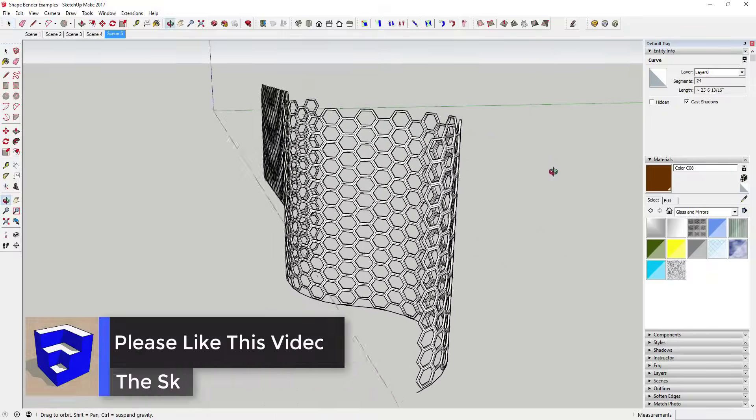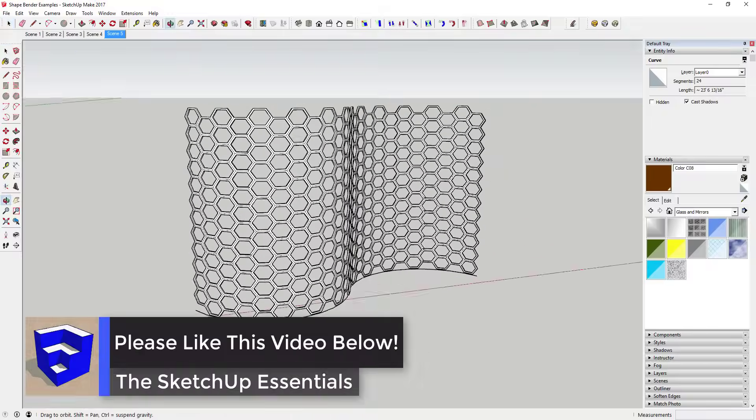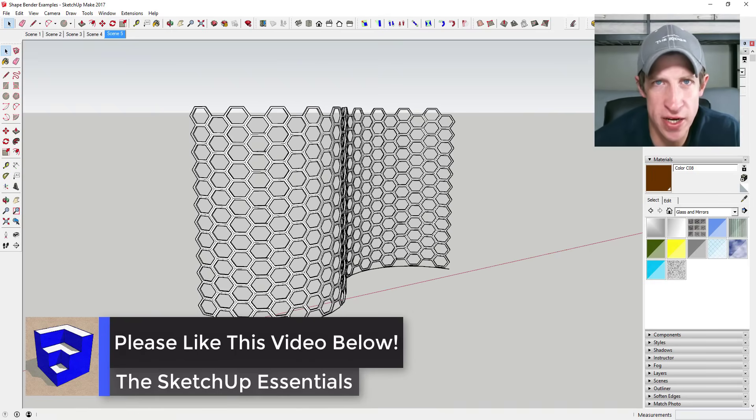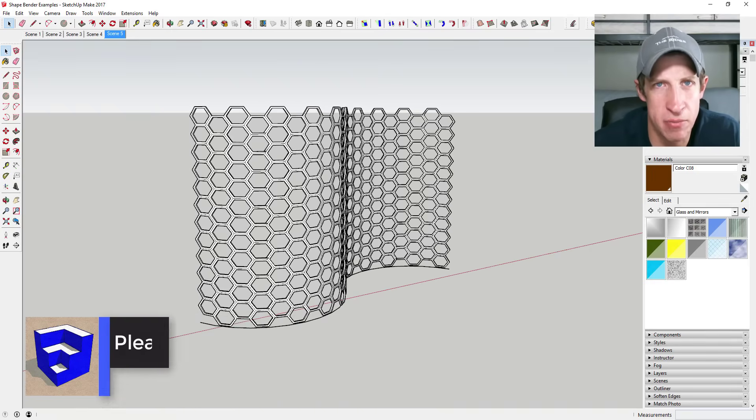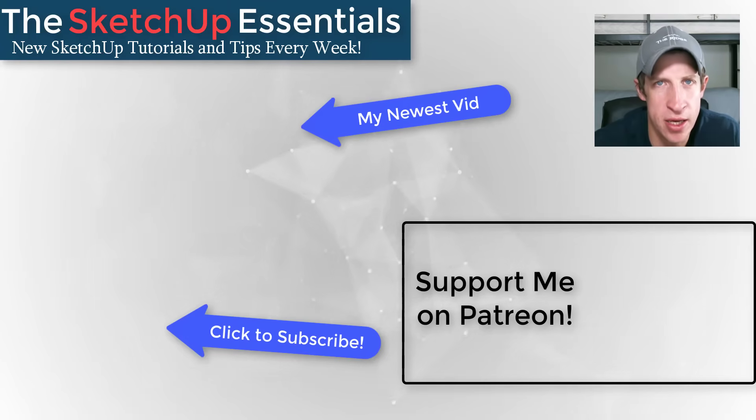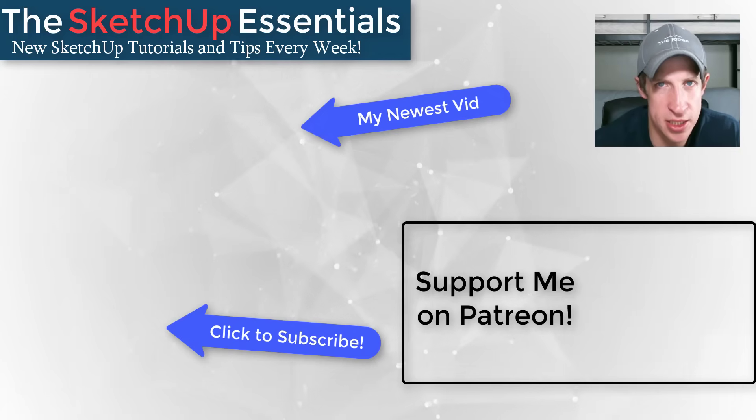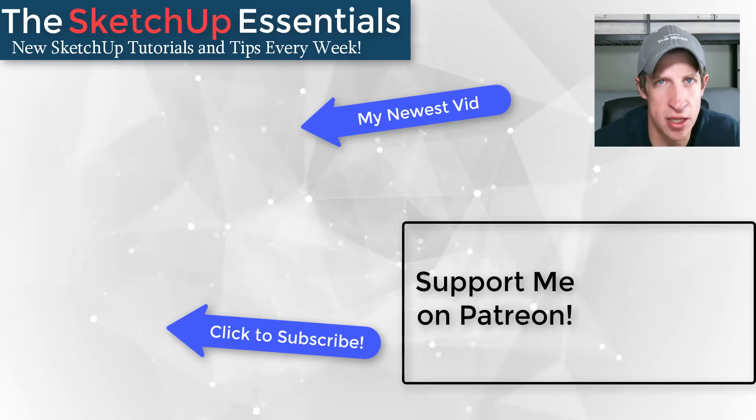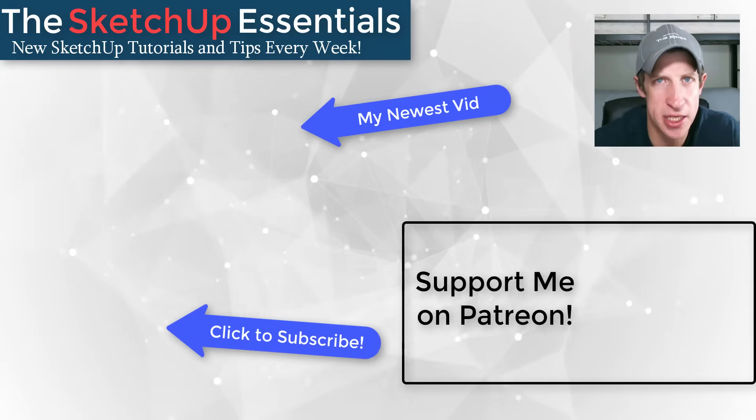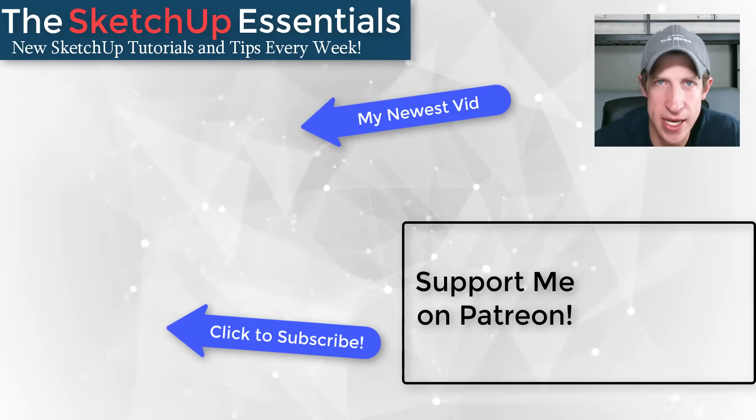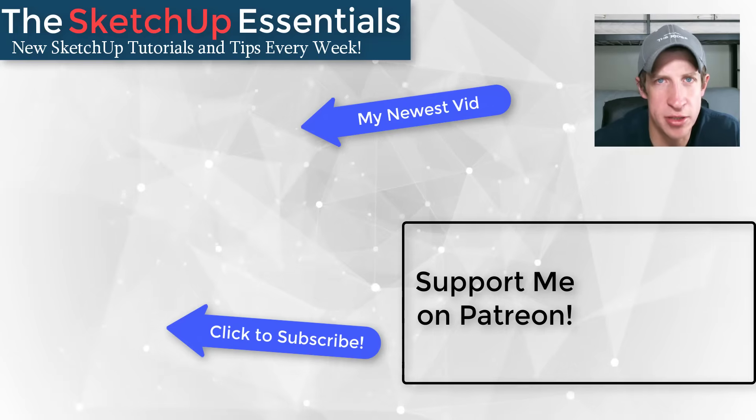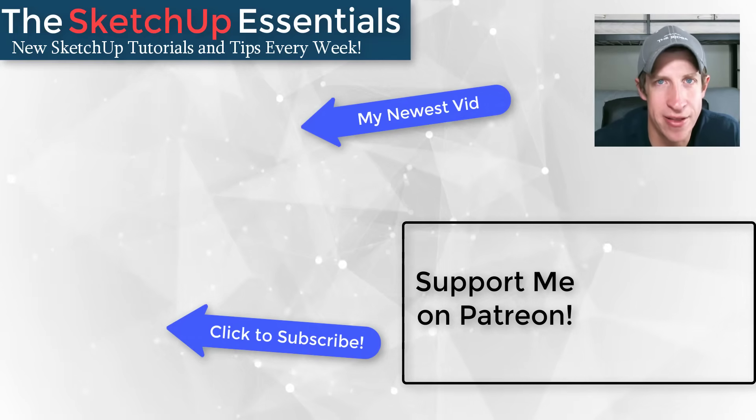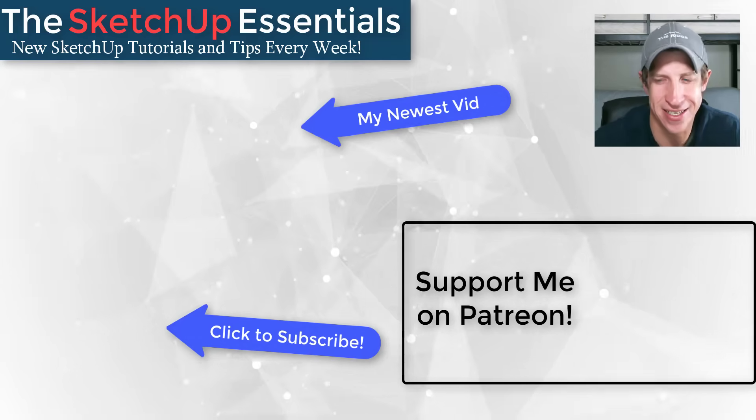That's where we'll wrap up this plugin overview. If you liked this video, please click that like button. If you're new here, remember to subscribe for new SketchUp content every week. If you like what I'm doing, please consider supporting me on Patreon. Every little bit helps keep me bringing you great SketchUp content. Thank you so much for watching, and I'll catch you in the next video.